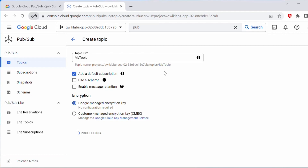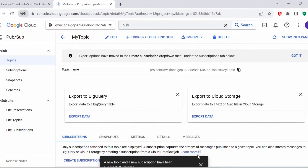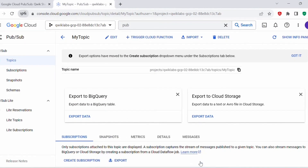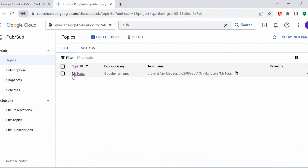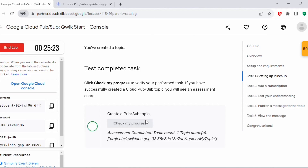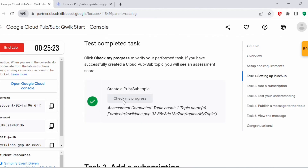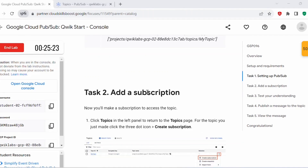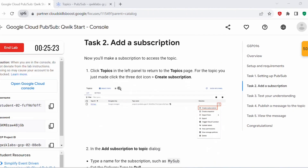Let's wait a moment — the topic has been created and a new subscription has been added. You can see 'my-topic' got created. Once it's completed, click on 'Check my progress' and this task will be complete. We have created a Pub/Sub topic. Now let's proceed with Task 2: Add a Subscription.